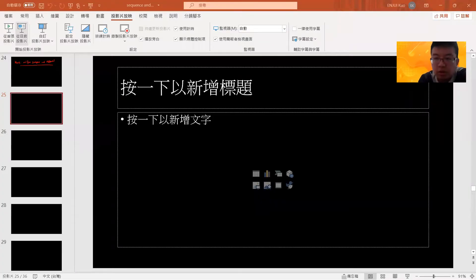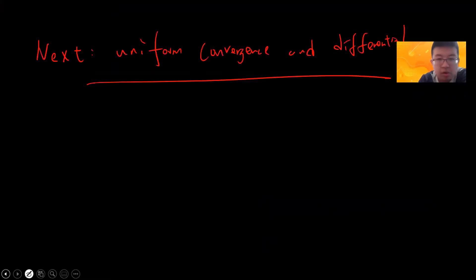Hey, welcome guys. So today let's keep talking about uniform convergence and differentiation.